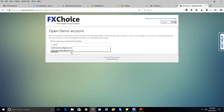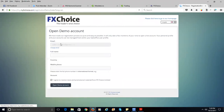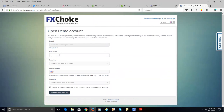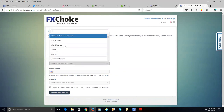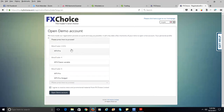I'm going to enter my email address here and click Next. It's going to ask for your full name, country — I'm in the U.S. so I'll select U.S. — and your mobile phone number. For your account type, you have MetaTrader 4 ECN, MetaTrader 4 Pro, MetaTrader 4, and MetaTrader 4 Classic. We recommend that you go with the MT4 Pro.